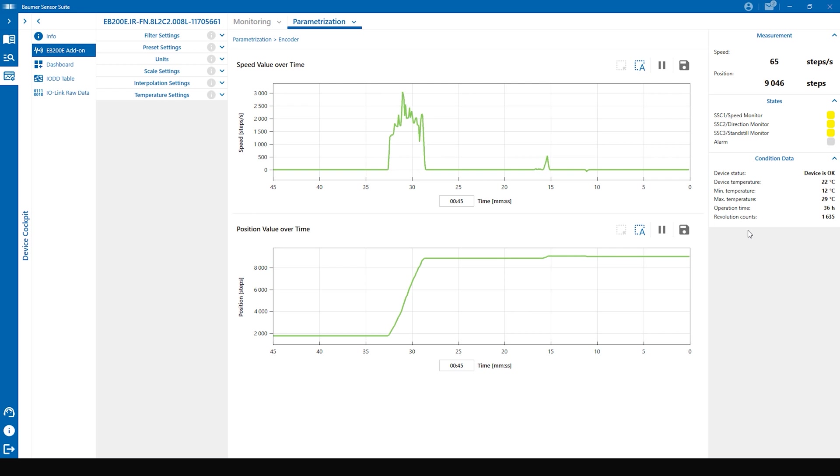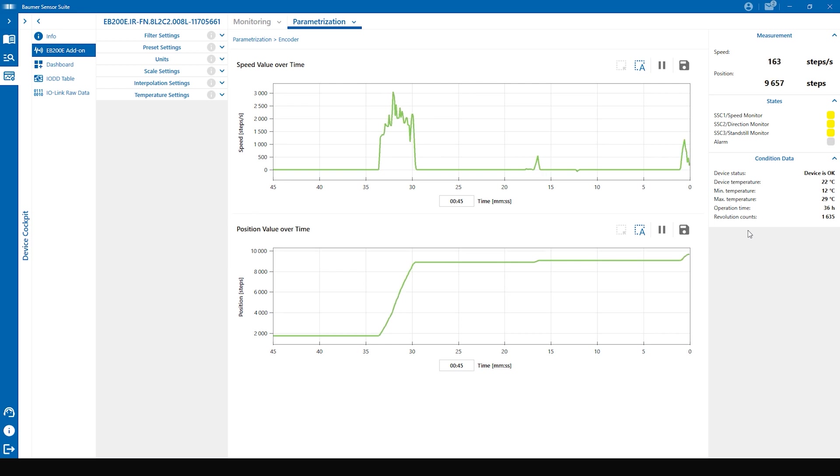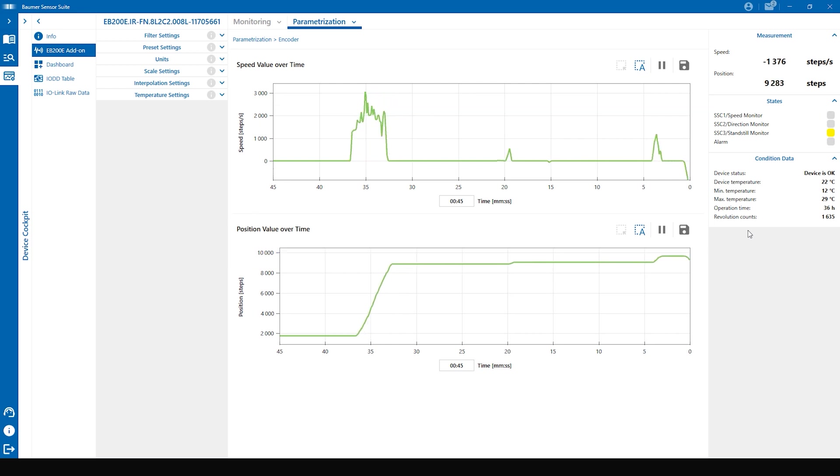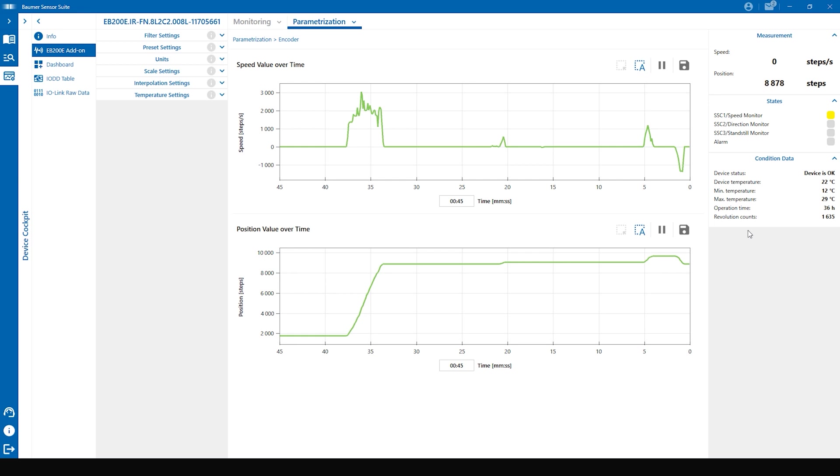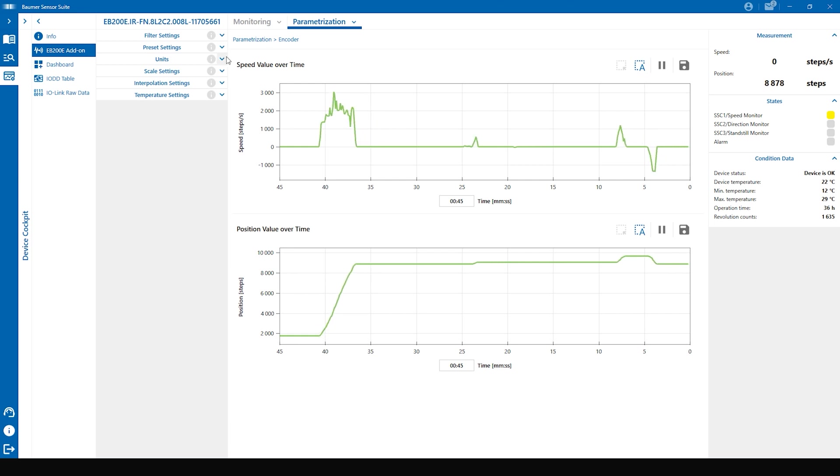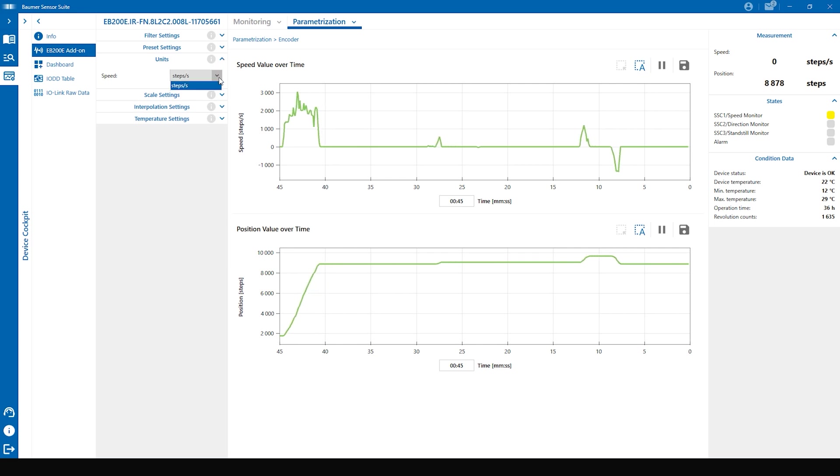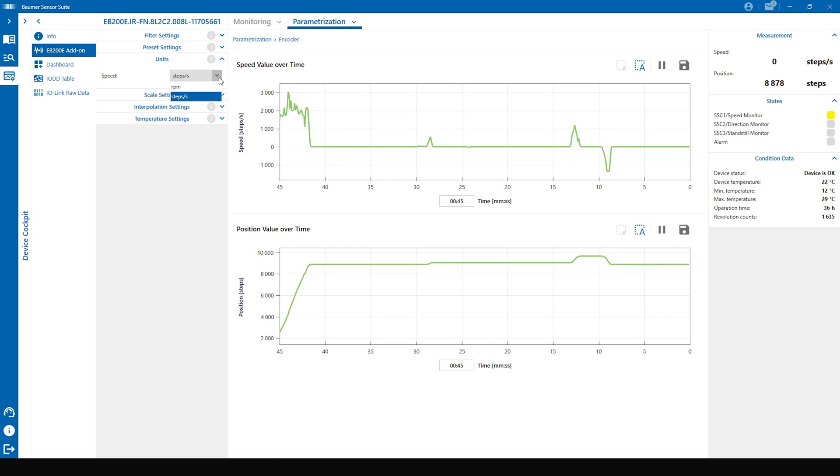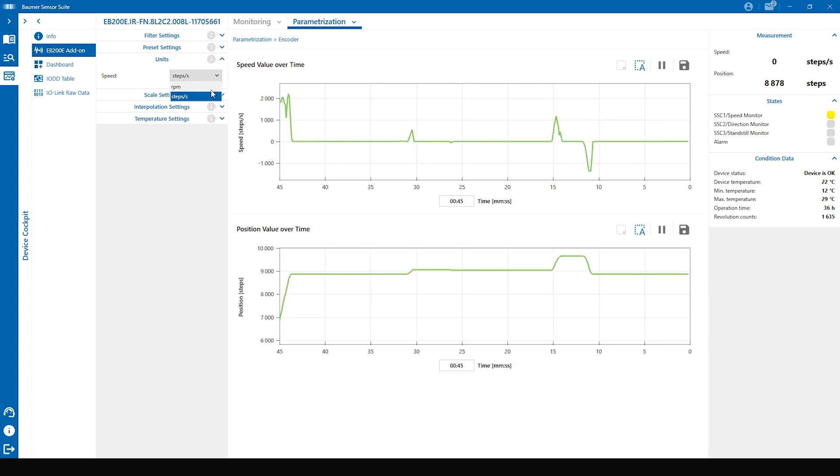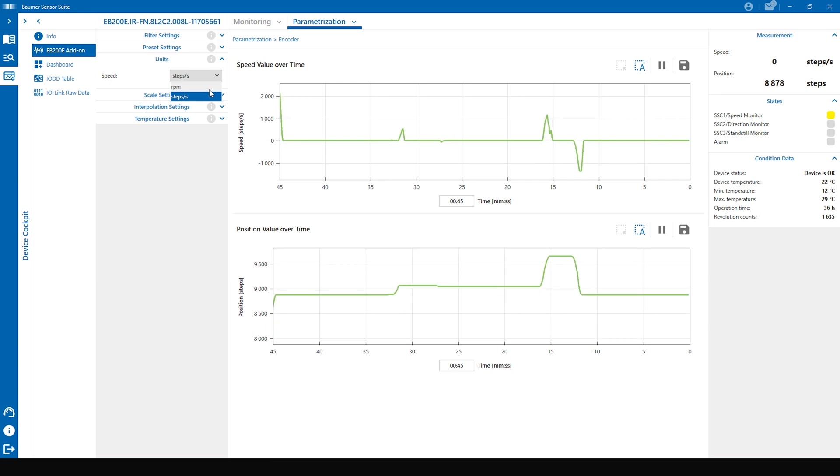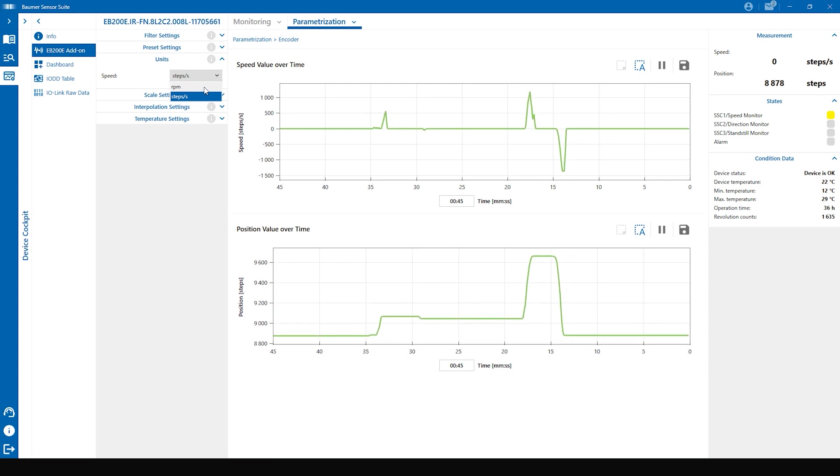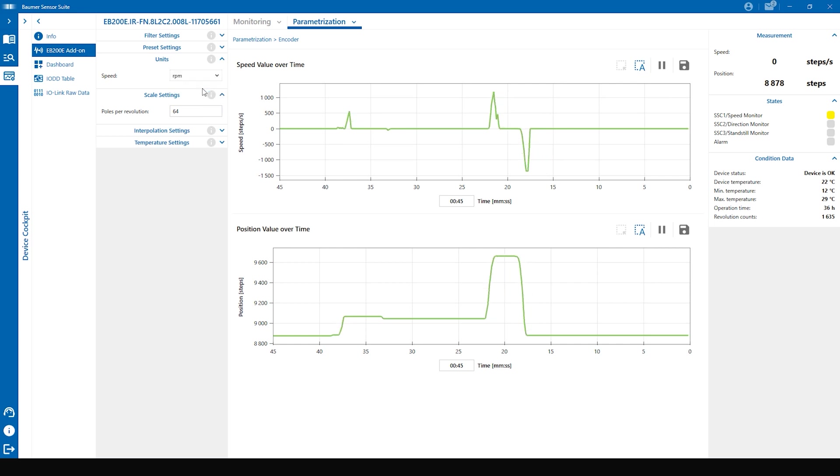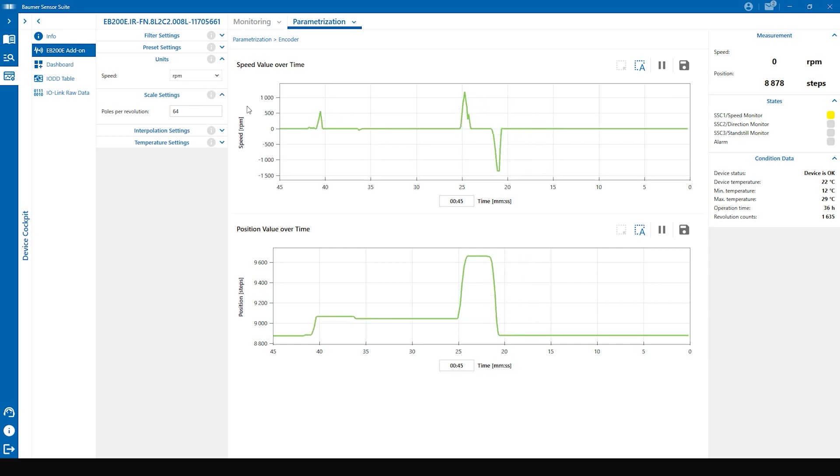If I would show you all the parameters of the EB200E you would be busy for quite a while, so I have only picked out a few. For example the unit setting. You can switch between RPM and speeds per second. Take into account if you choose RPM that you have to select the right scale setting as well to have the correct RPM output. If you switch to RPM you can see that graphs adapt to RPM as well.